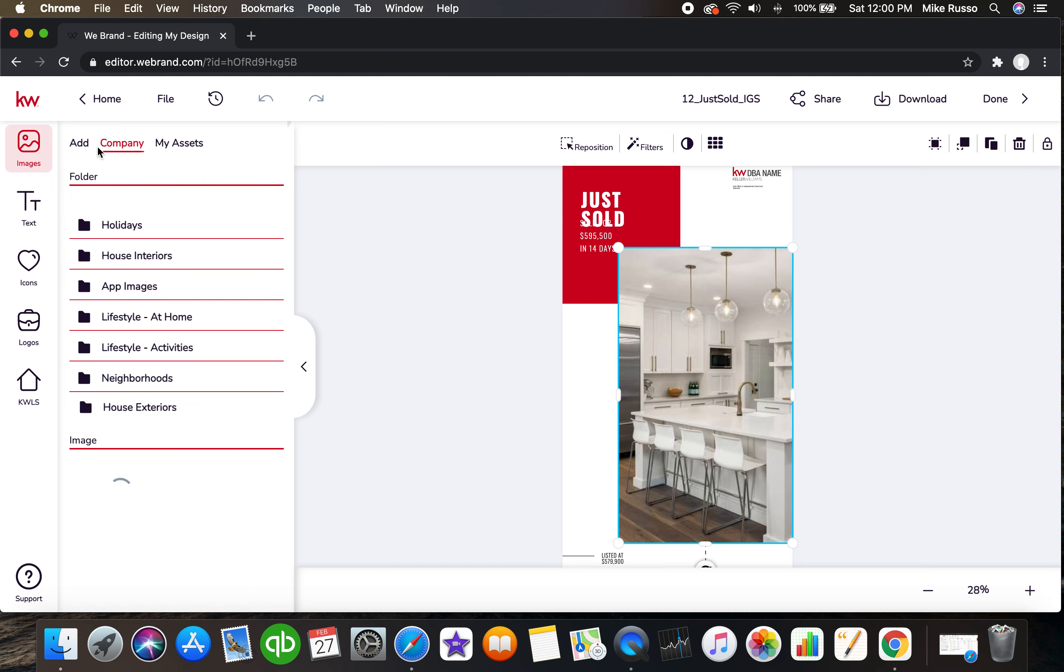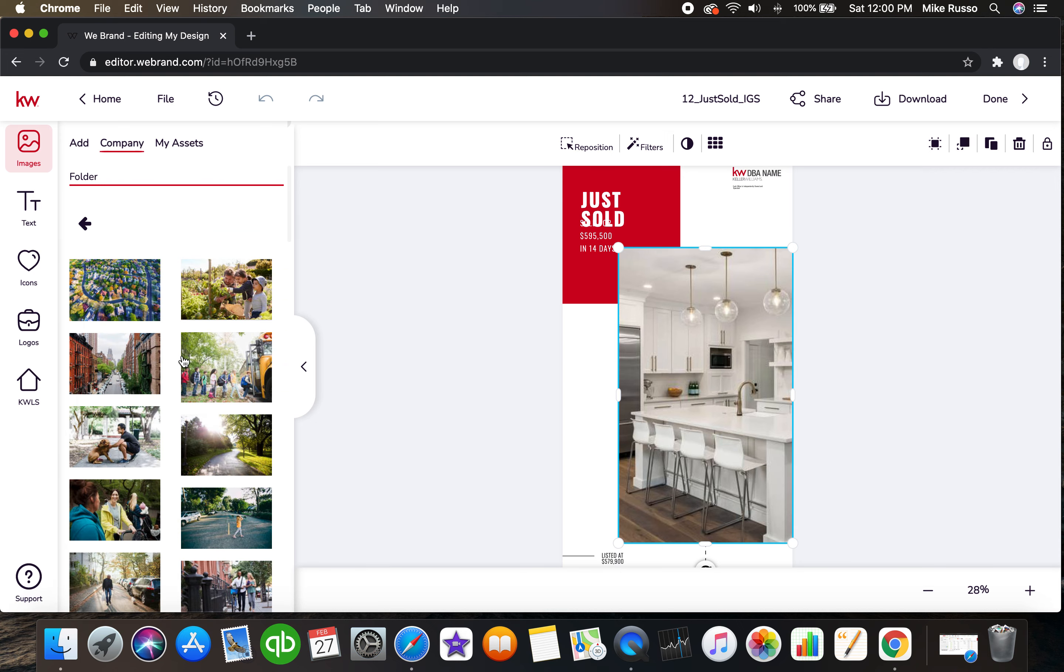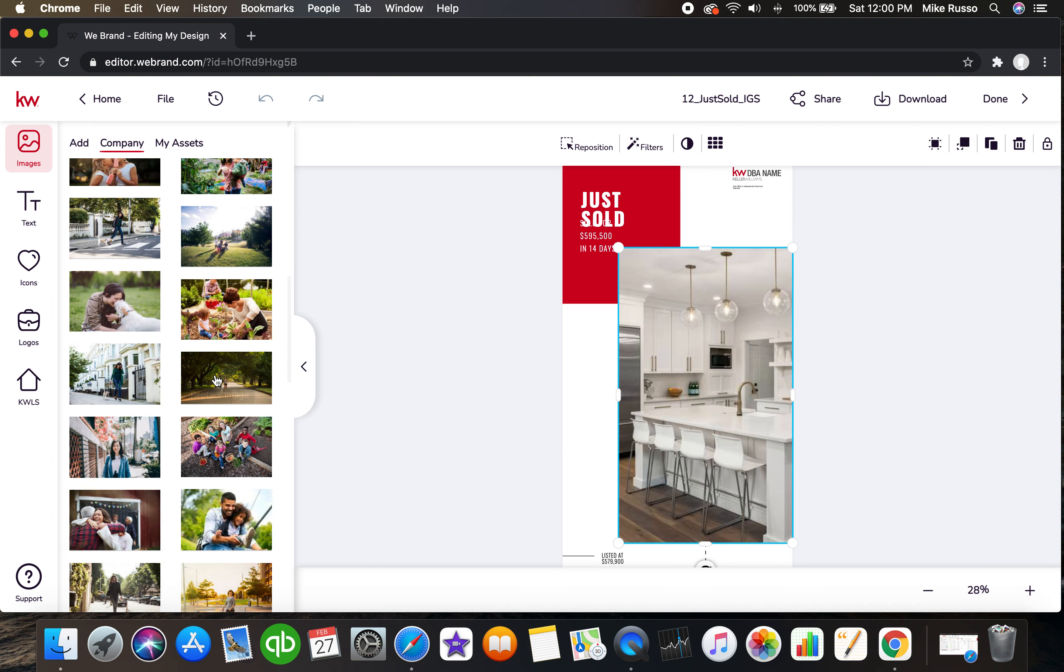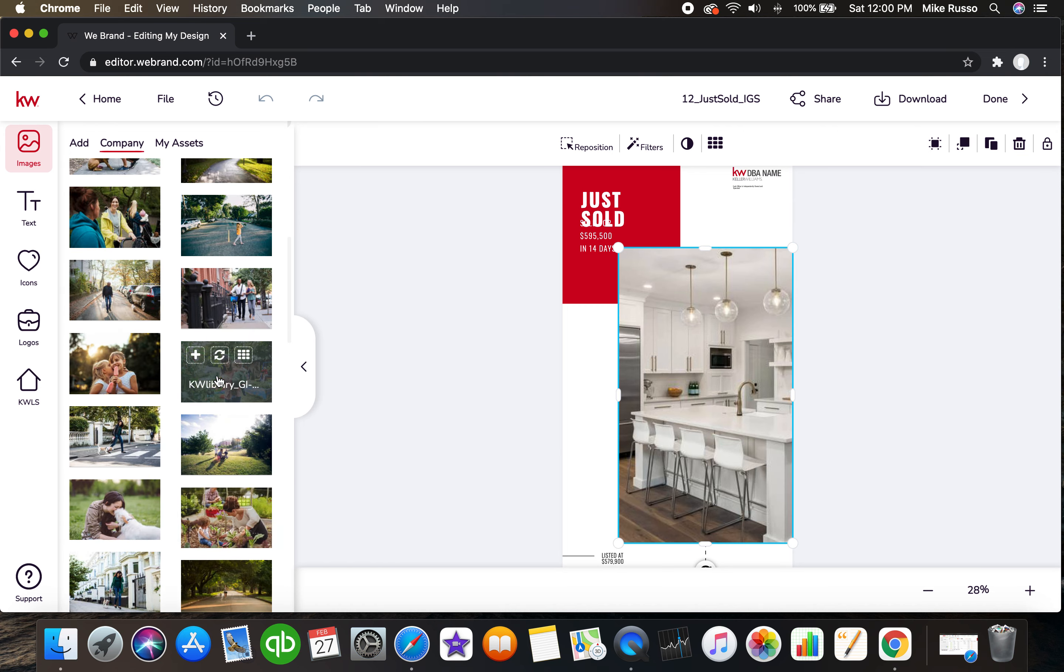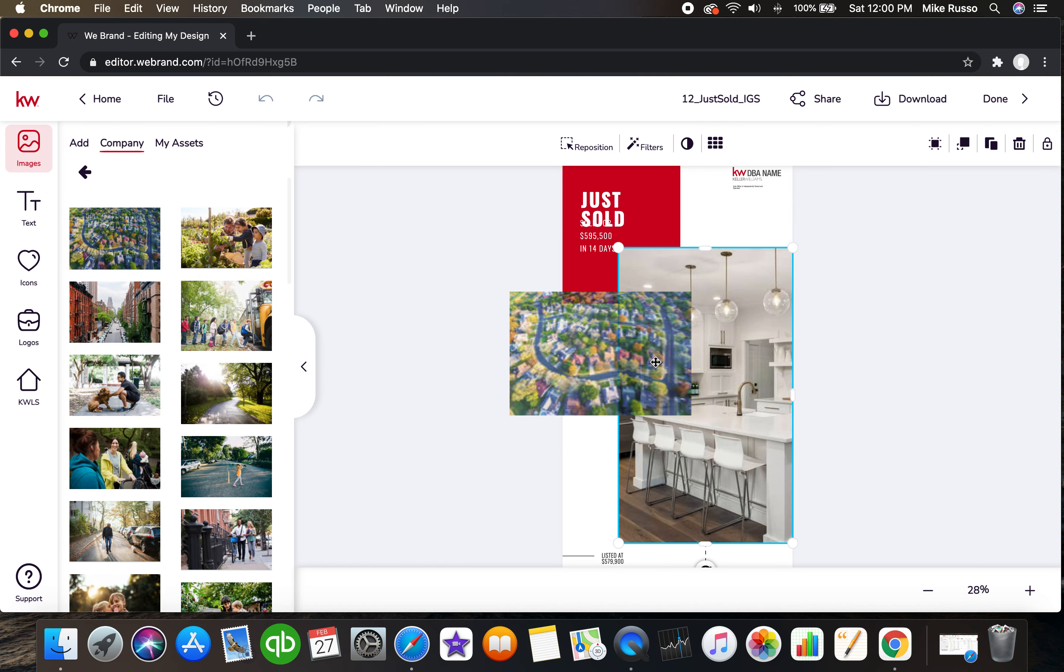You can use a photo from the listing if you like by adding it in, but we're gonna do this for now. We'll do one of the neighborhood ones. I like this one, this one's a nice one.